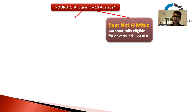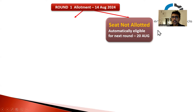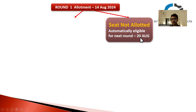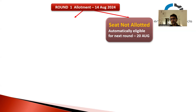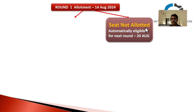The CAP Round 1 allotment will come on 14th August 2024. One possibility is that you have not been allotted any seat. If no seat is allotted to you, you are automatically eligible for the next round. CAP Round 2 will start on 20th August. Also, if you did not fill the CAP Round 1 form for some reason - maybe the server crashed - you are still eligible to participate in CAP Round 2 from 20th August.